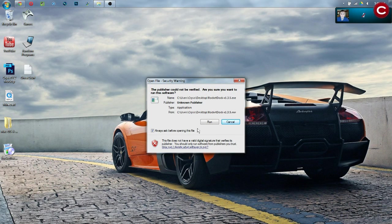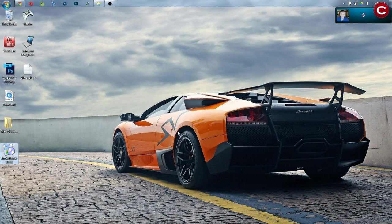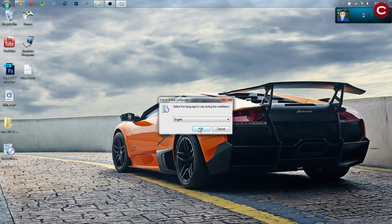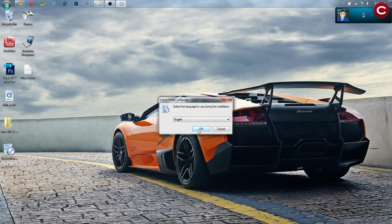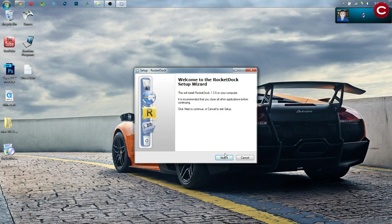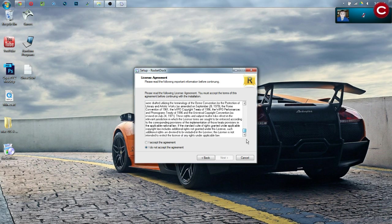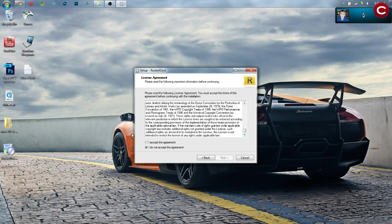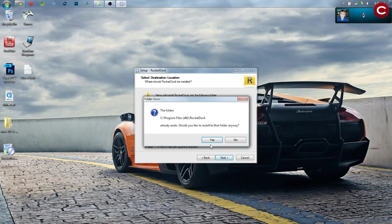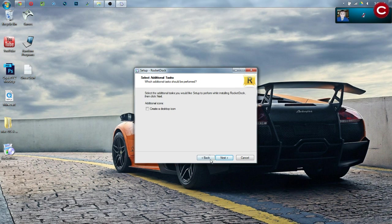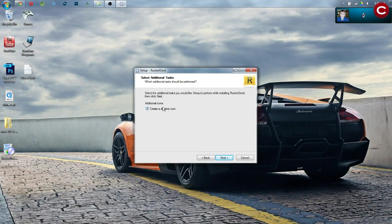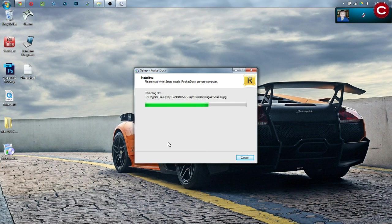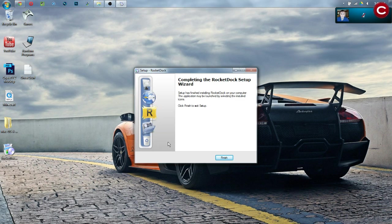This is the rocketdoc installer. Click run and then from this point, you want English, at least I do. If you want another language, go right ahead. Hit OK. We're going to hit Next and read through all of this information. We don't want an unexpected lawsuit, at least I don't. Yes, I do agree to that. Hit Next and then we're going to hit Next again. Would you like to install into that folder? Yes, I would. I know I've already downloaded this before. Click Create a Desktop icon and then hit Next and then finally install. Now, this is a very quick program to install as you can see.